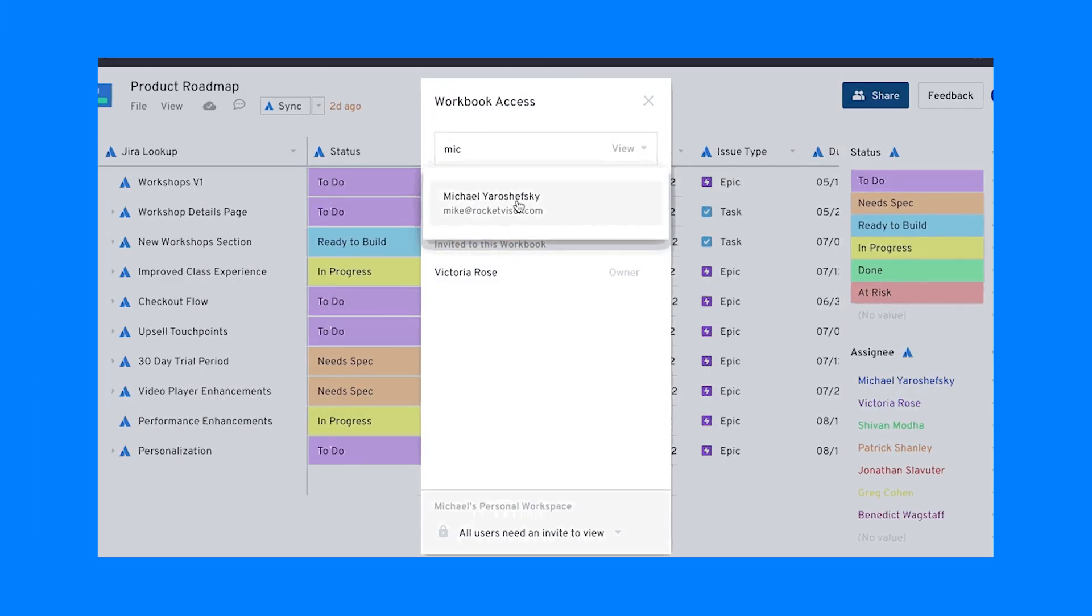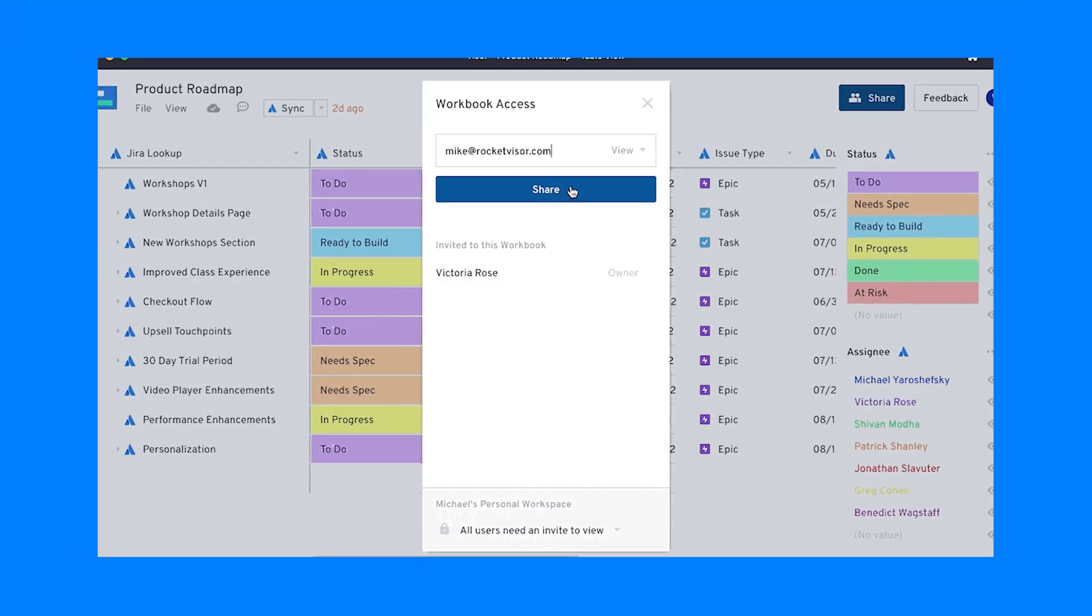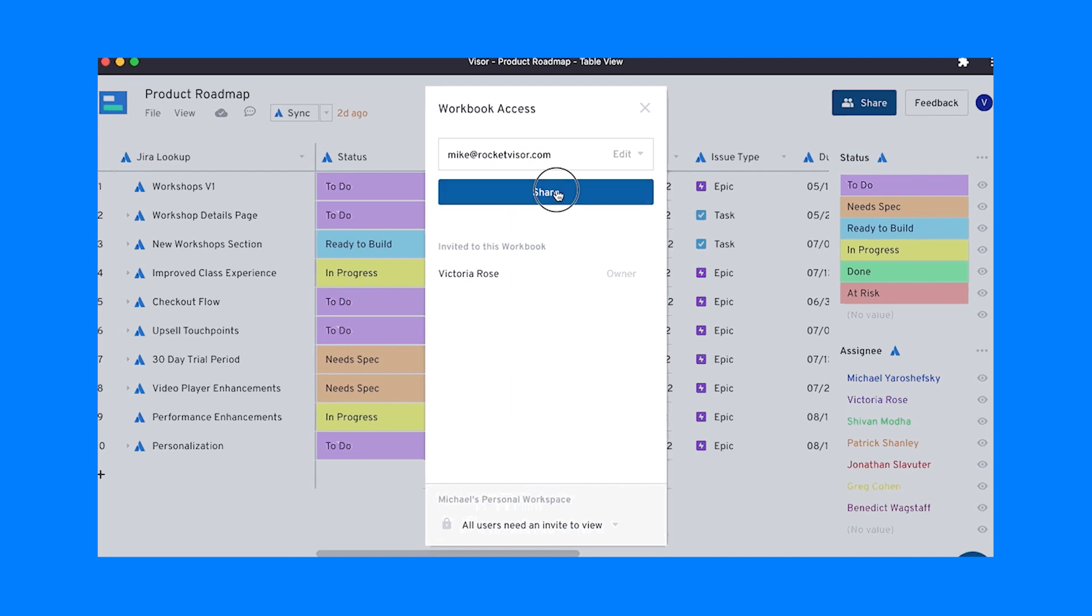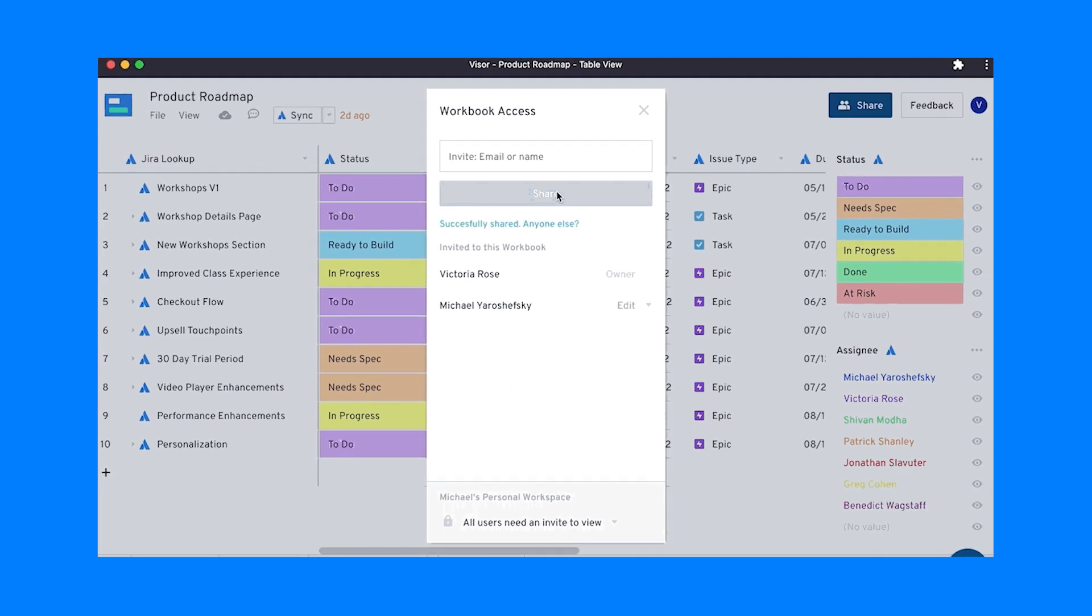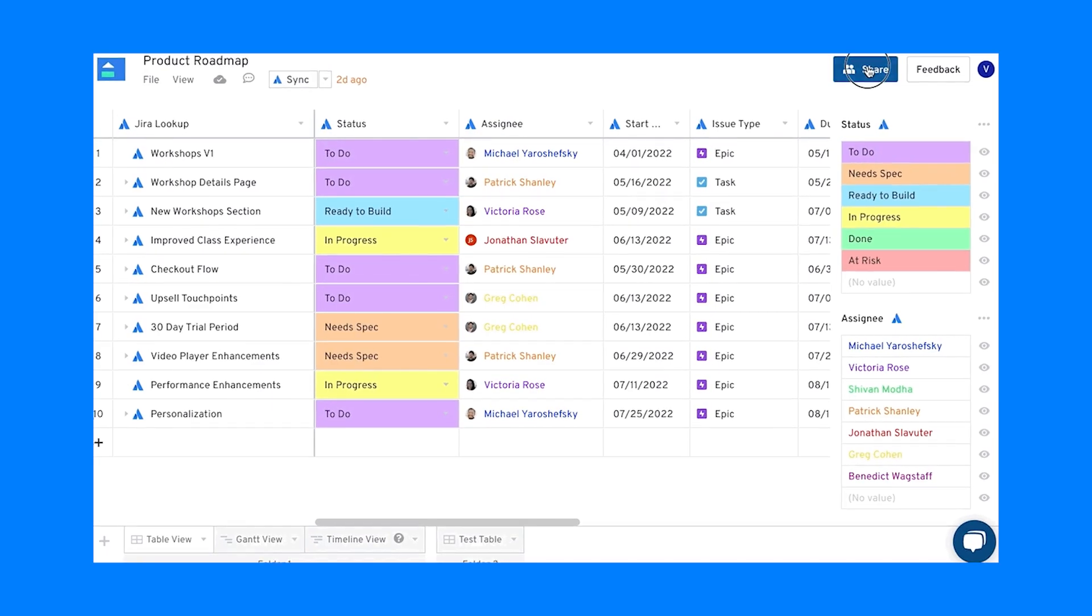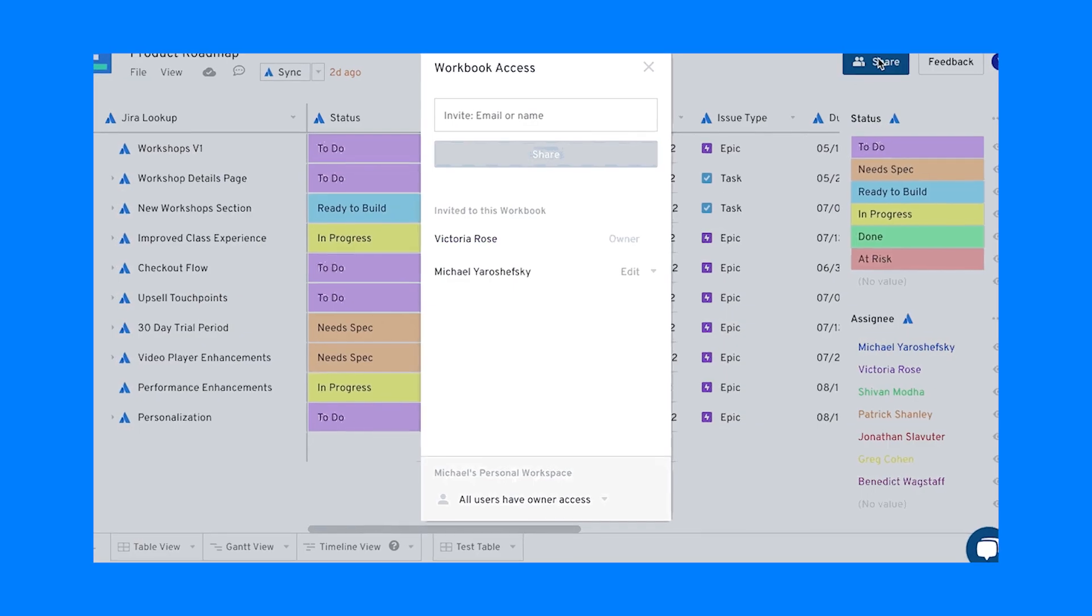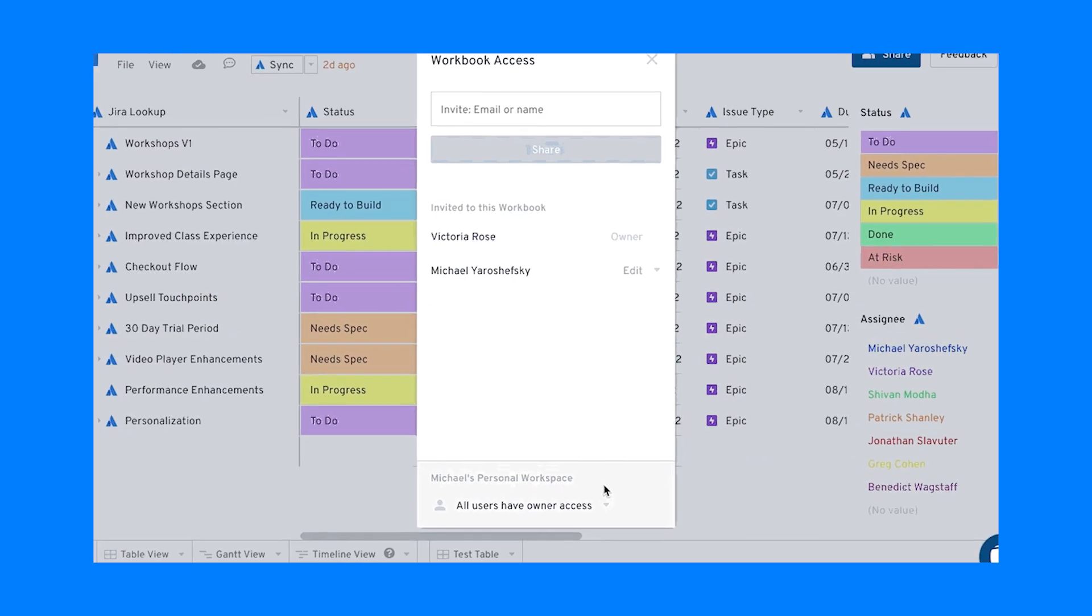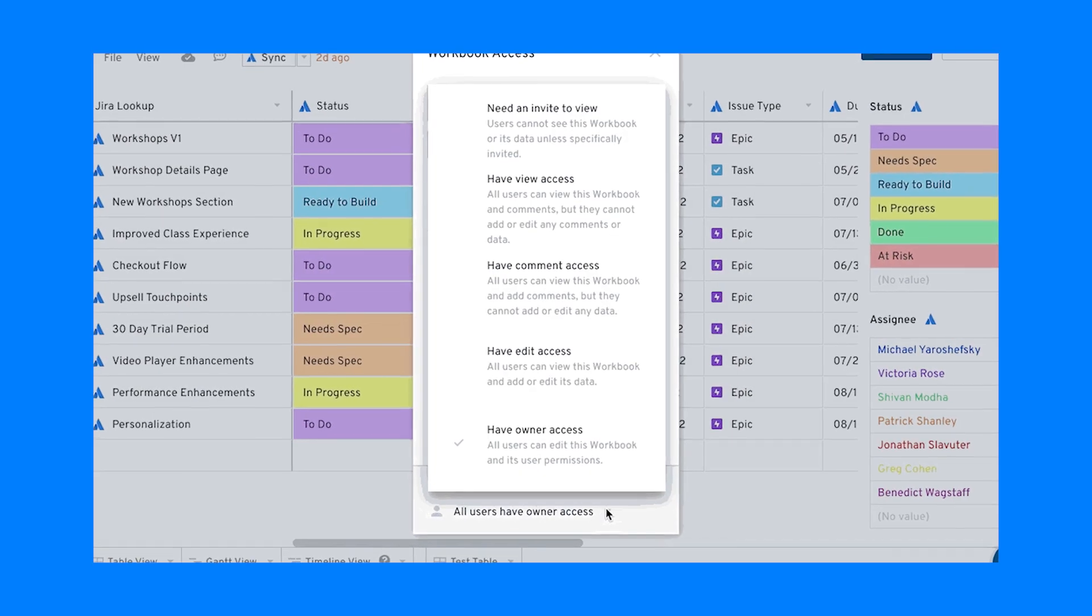In an ideal world, sharing data would be both simple and secure, and that's what Visor is shooting for. You have unlimited view-only shares, so you can send the data to clients, customers, or whoever else you would need to share views with.